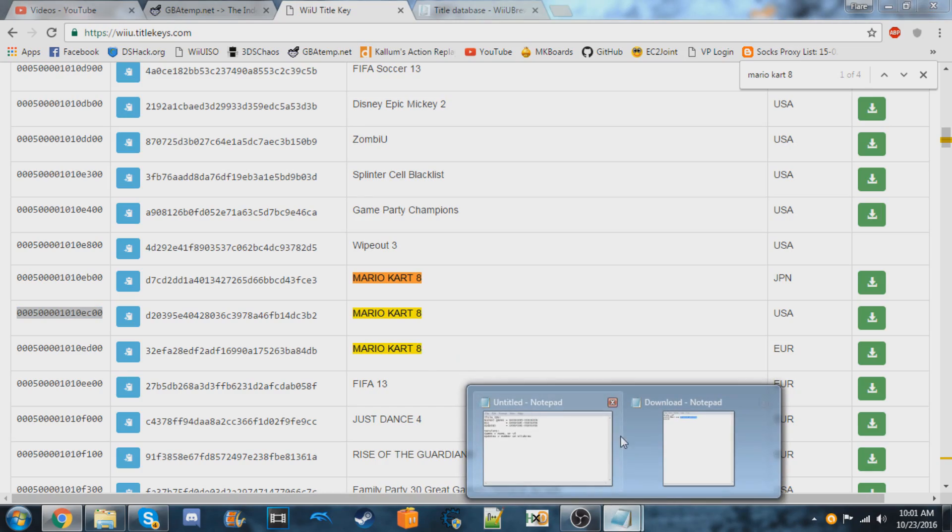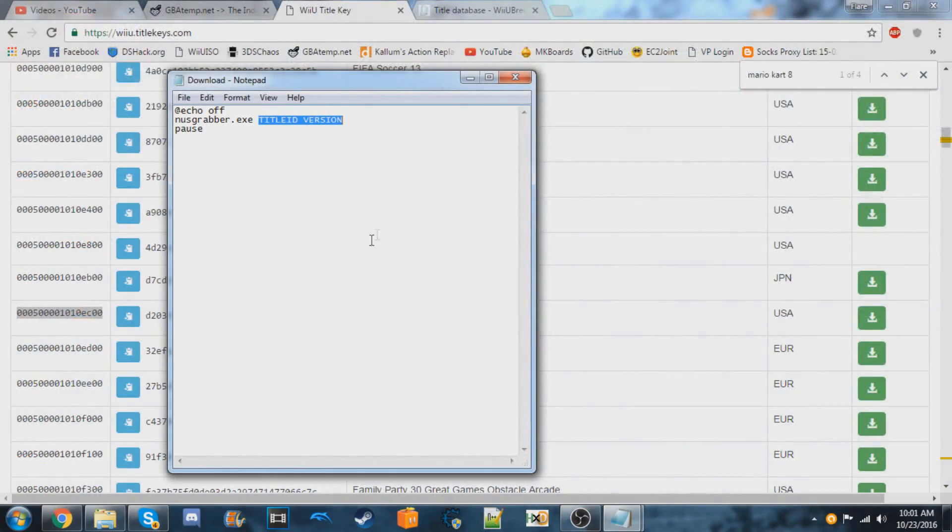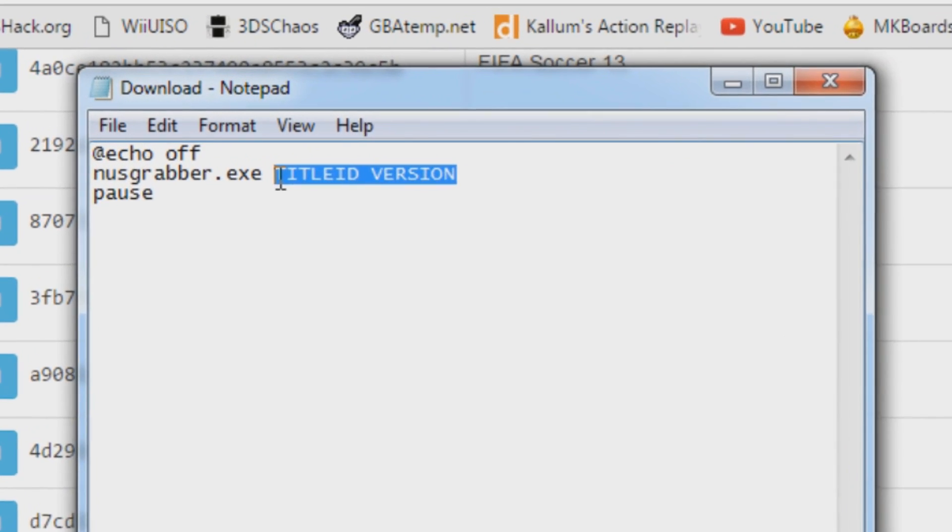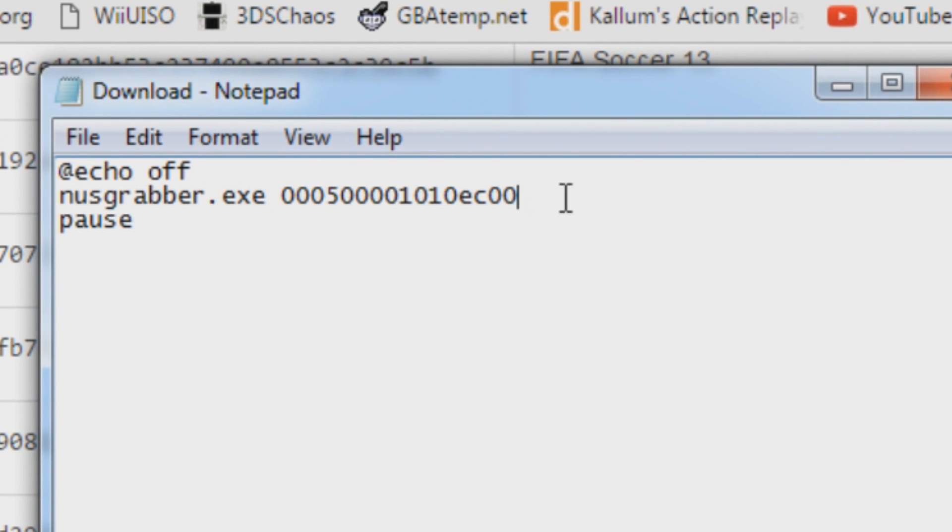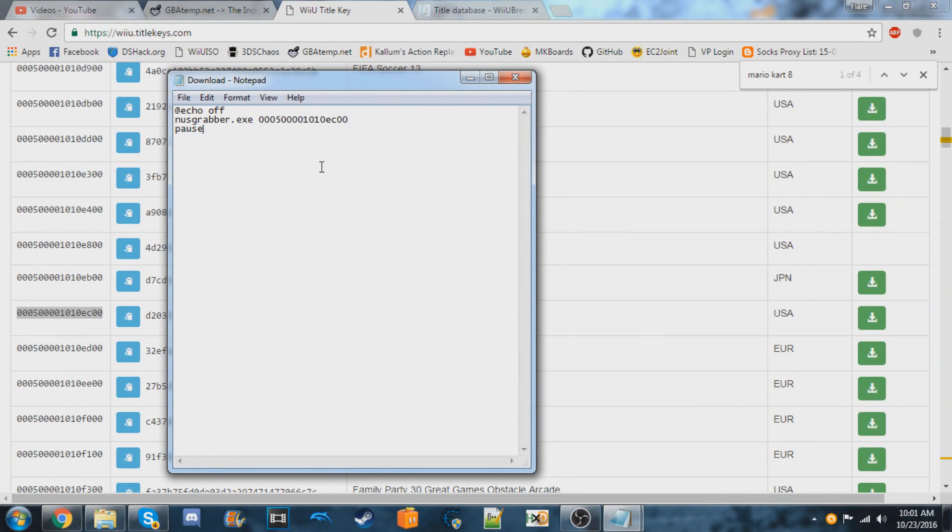So once you get this, if you're trying to just install an actual game, this is all you have to do. You don't need a version number or anything. So we can do save.